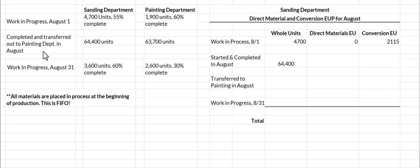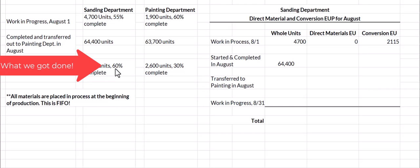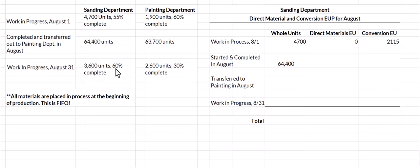During the month of August, we completed and transferred out to the painting department 64,400 units. At the end of the month in work in process, we had 3,600 units and we got 60% of those complete. That means on September 1 we'll need to do the other 40% to get them 100% complete.